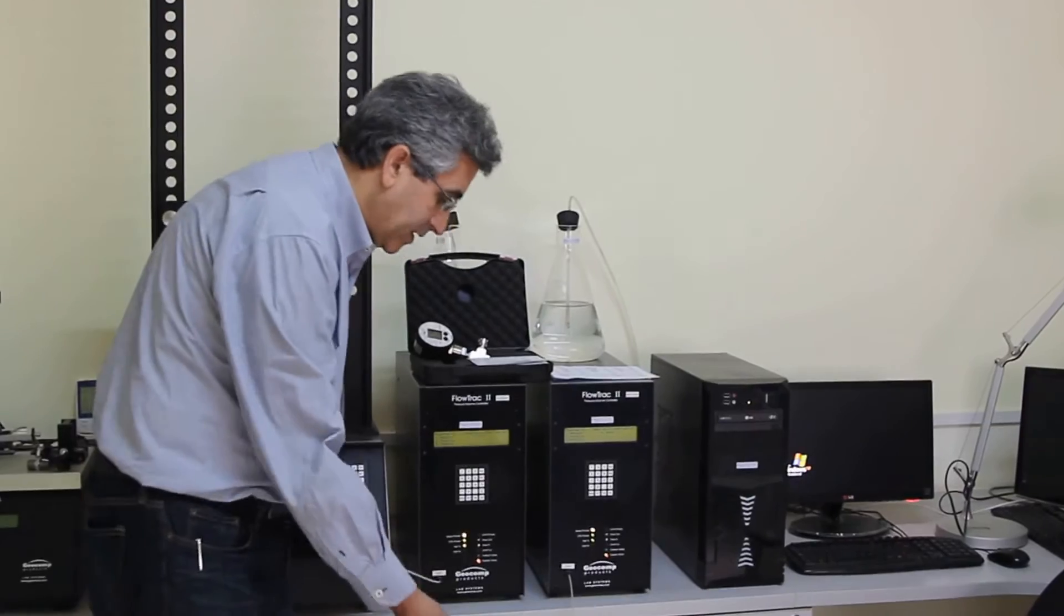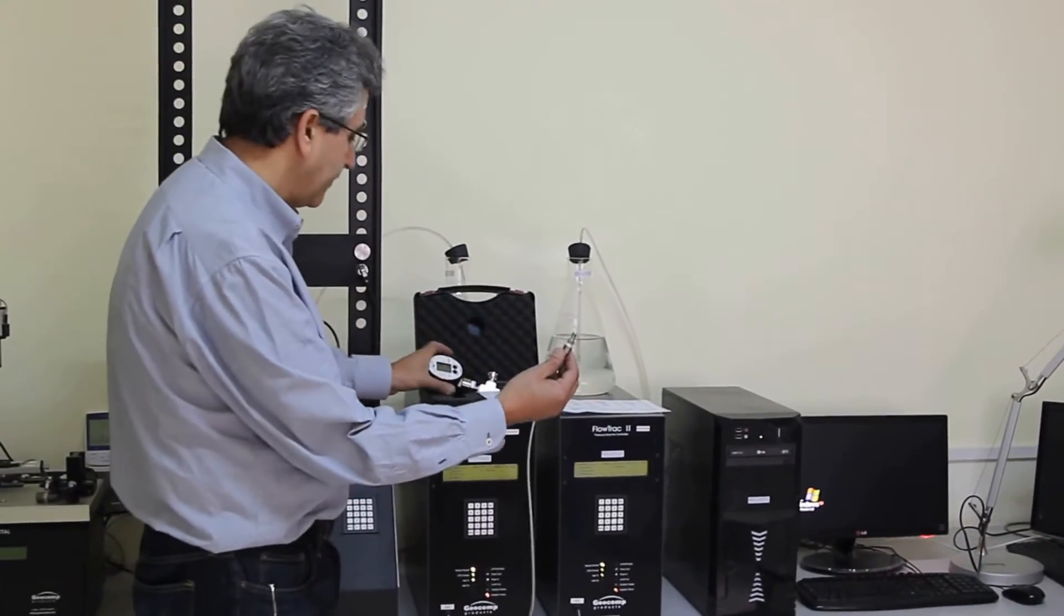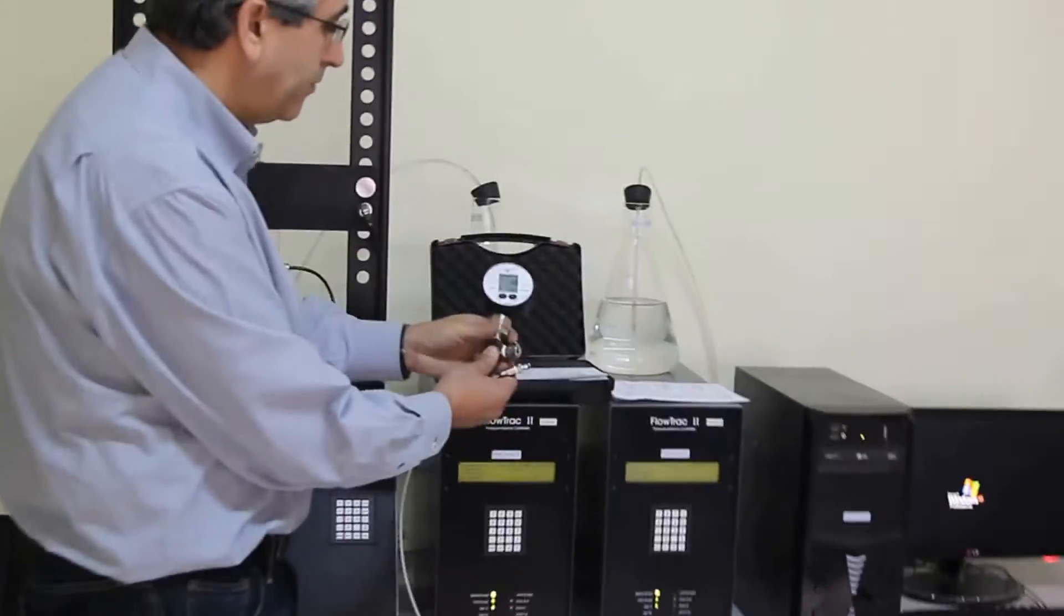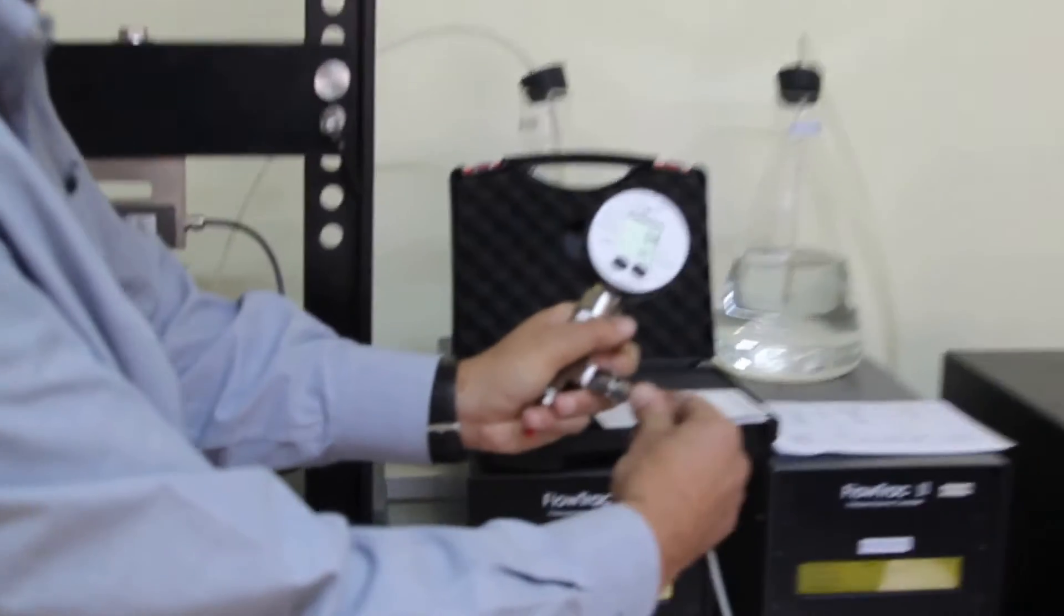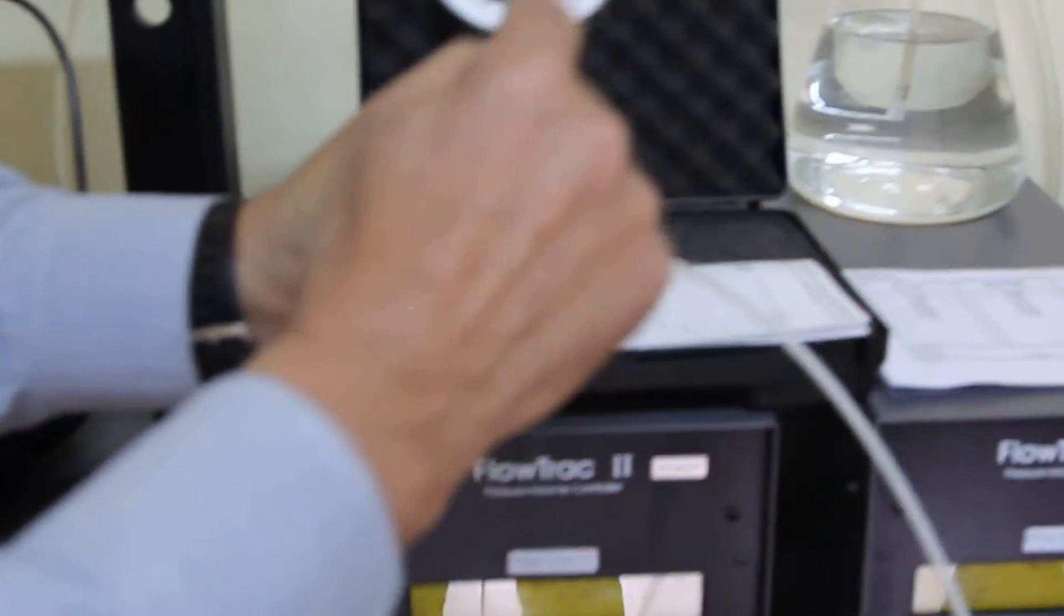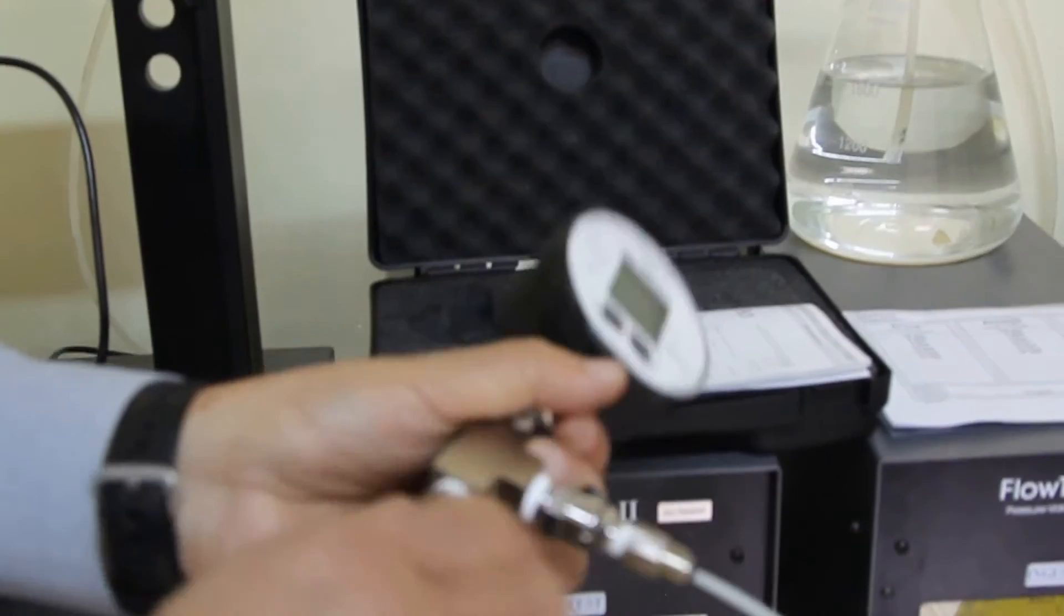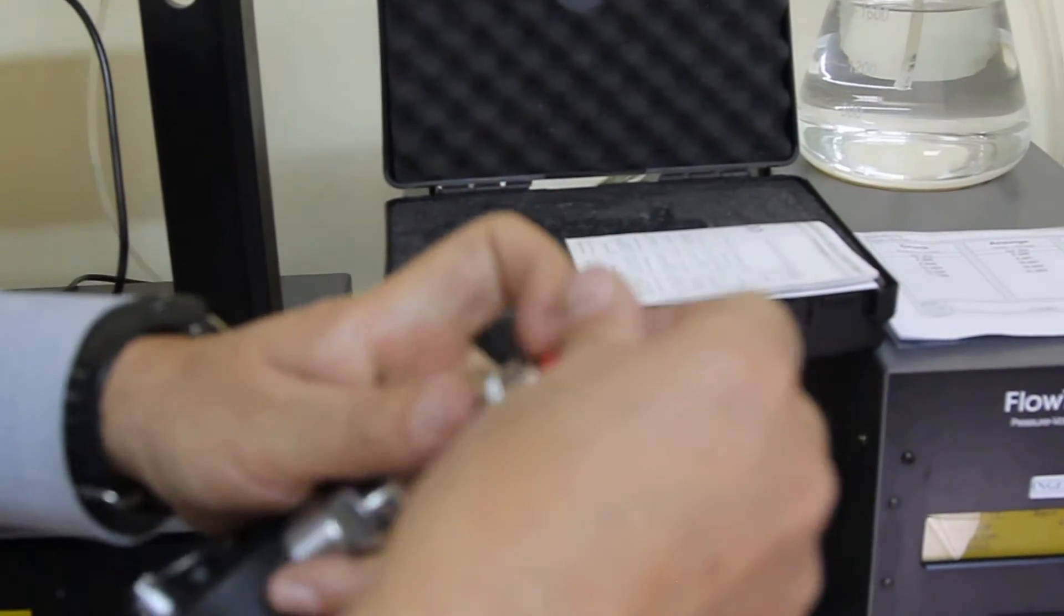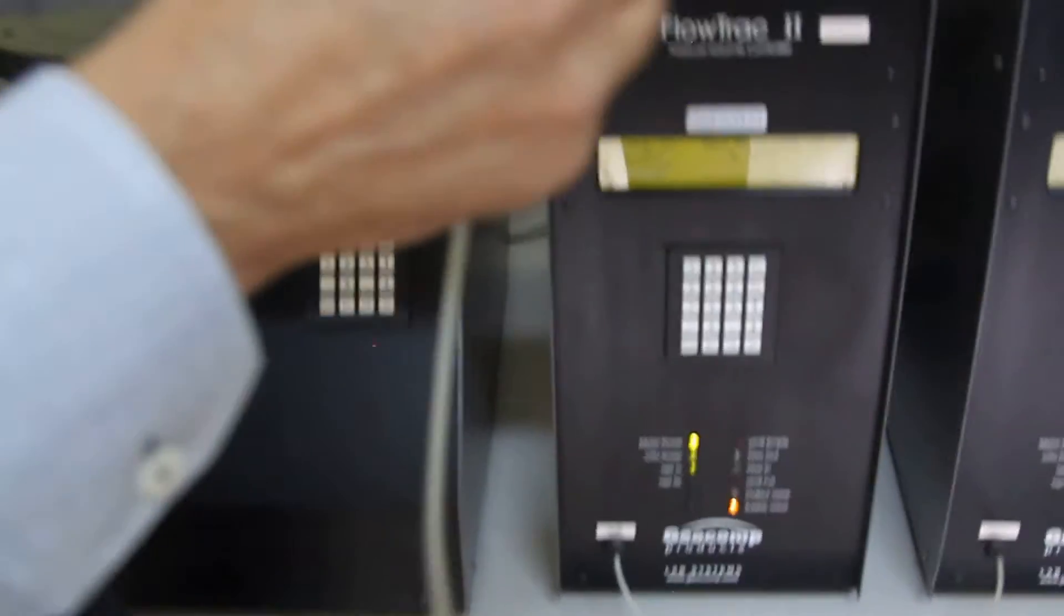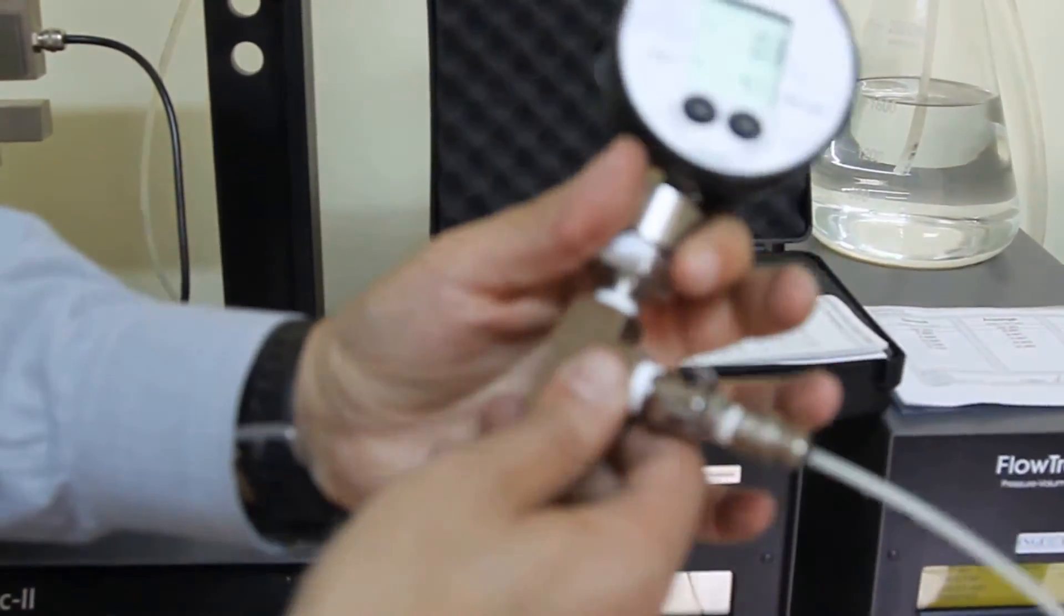The next thing we are going to do is take our cell pressure pump and connect it to our pressure gauge. And in the same way, we are going to connect our sample pump to the pressure gauge.